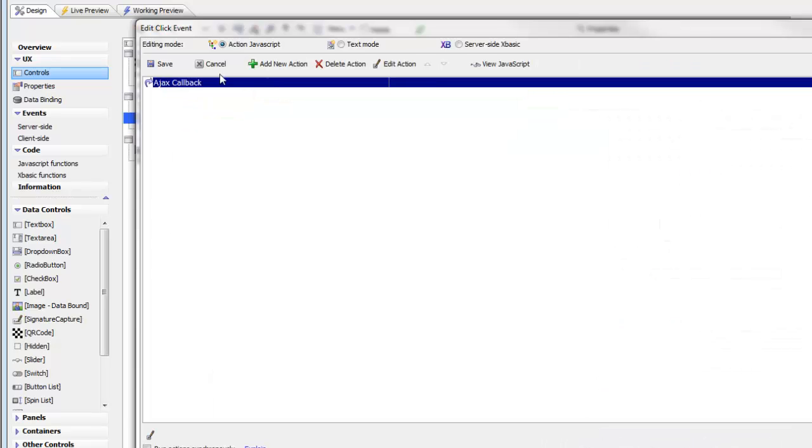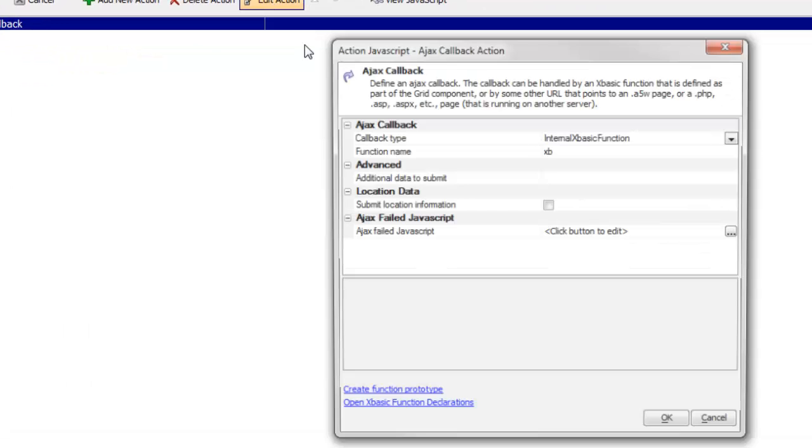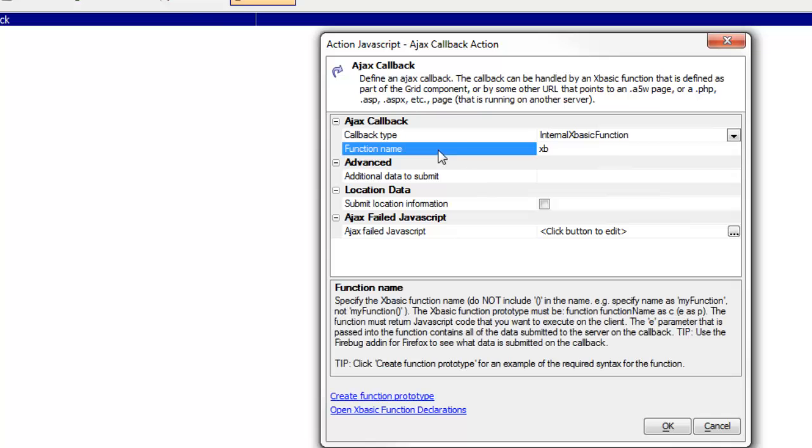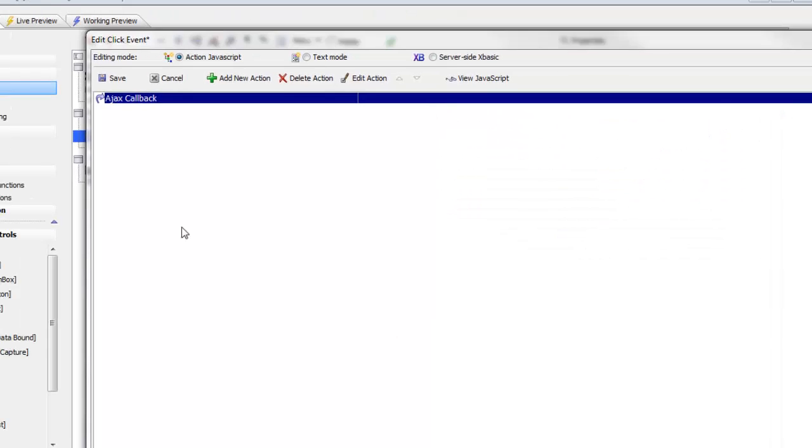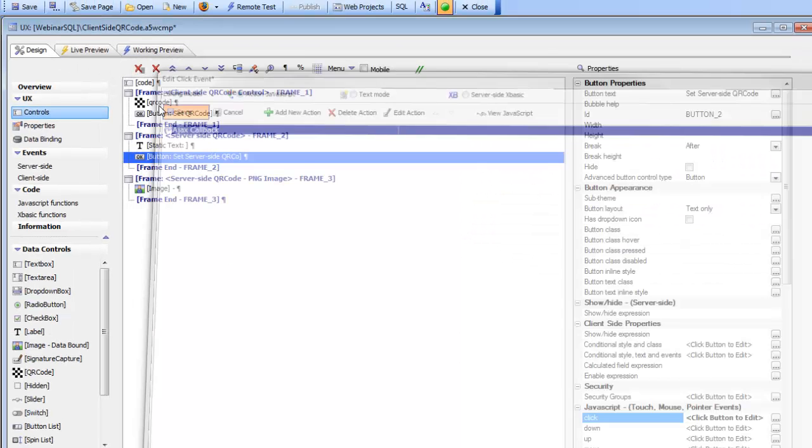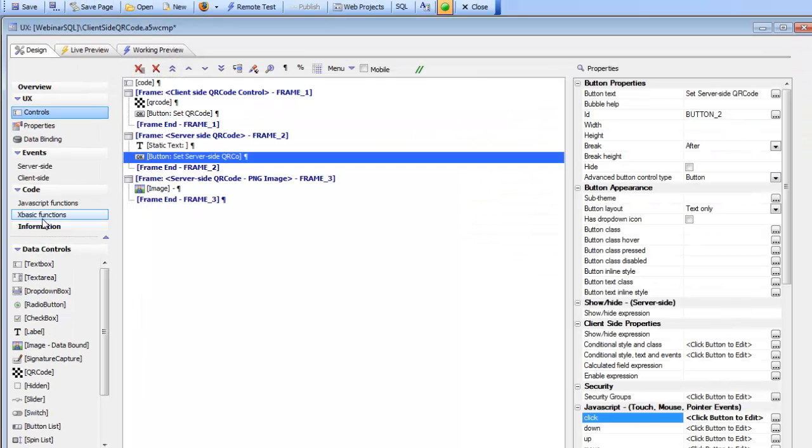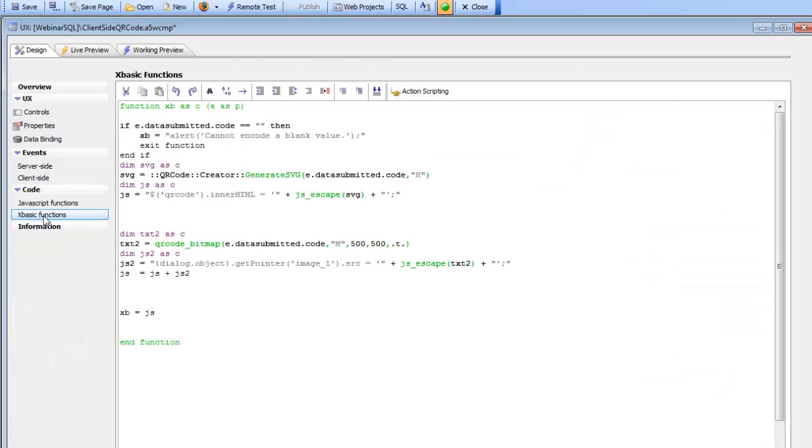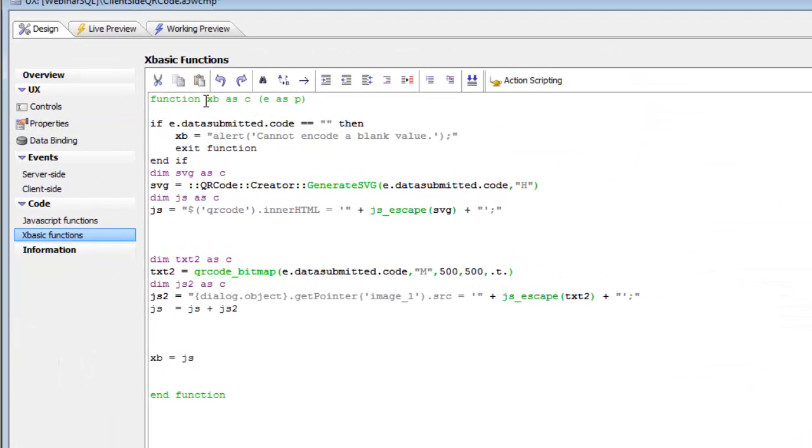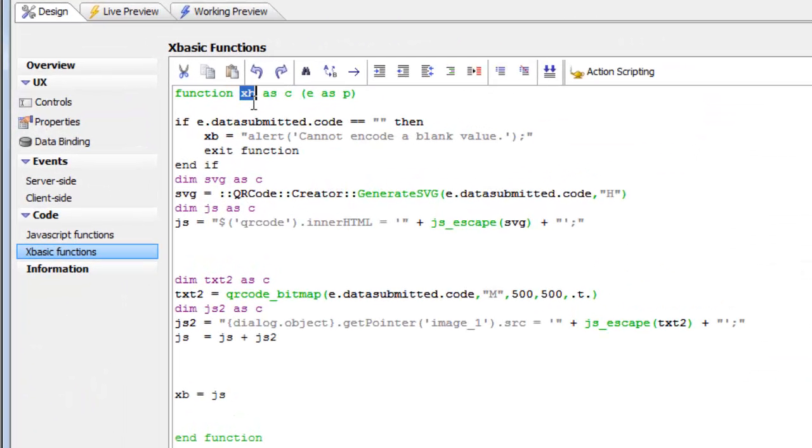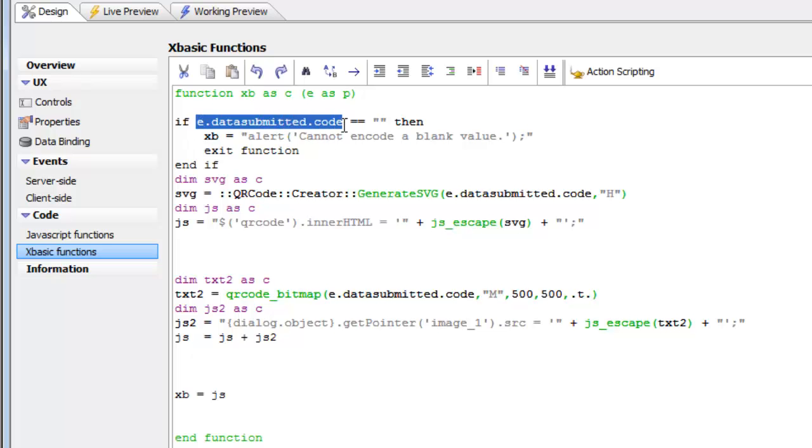We'll go back to design mode and look at this button that does the server-side QR code. We can see that this button is making an Ajax callback to an XBasic function called XB. If we go to our XBasic functions, here is XB. When the user presses the button, the Ajax callback takes place and the string of data that we'd like to encode is inside the e.datasubmitted.code.